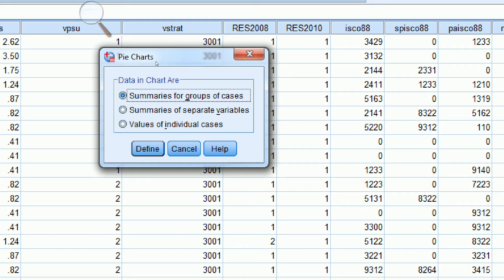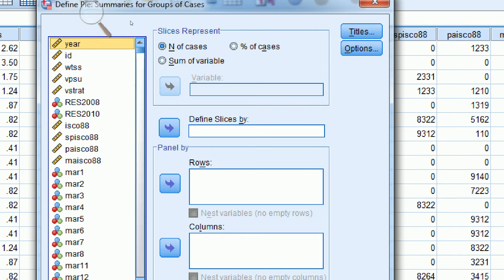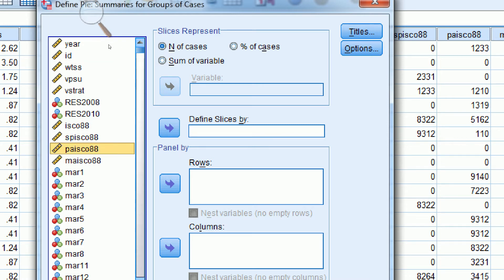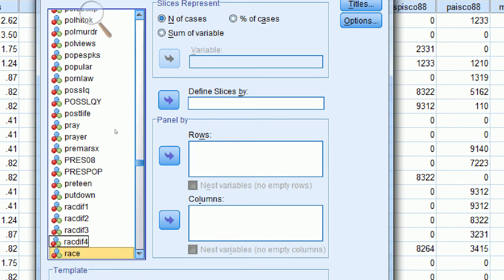You can just keep the default summaries for groups of cases. Just click Define. Now we basically have to define the slices of the pie, so we're going to look here for our variable. Let's say we wanted to use race — we highlight race and use the arrow to put it over where it says Define Slices By.